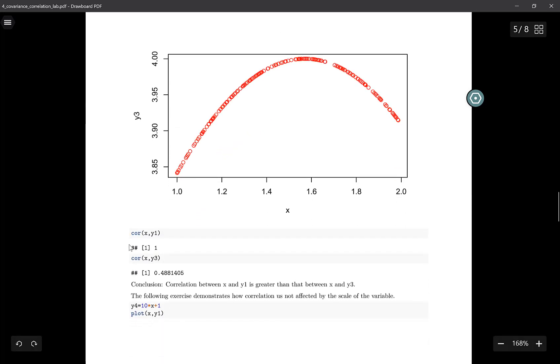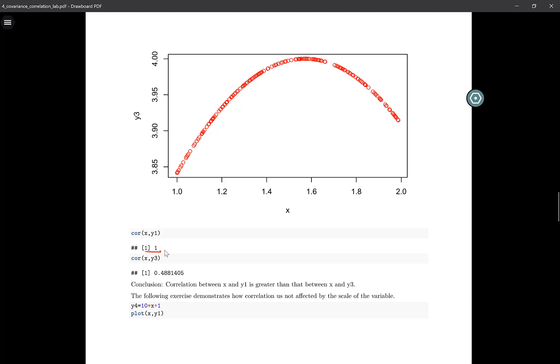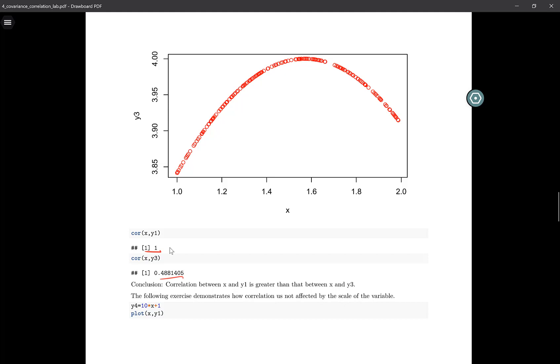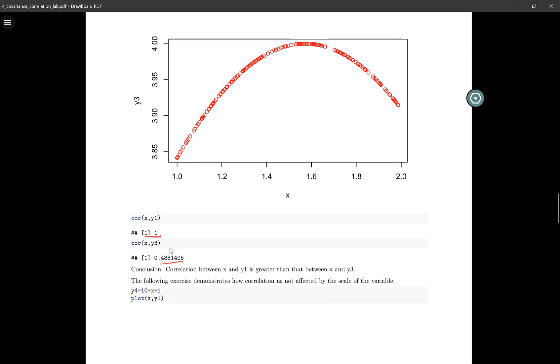Now if I check the correlation between x and y1, it's one. That makes sense because x and y1 are perfectly related. If I look at the correlation between x and y3, it's 0.4, and that makes sense because even though they are related, the relation is not linear. Correlation captures a linear relation. It does not capture non-linear relation.